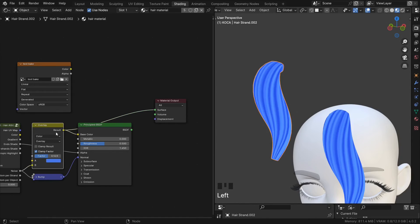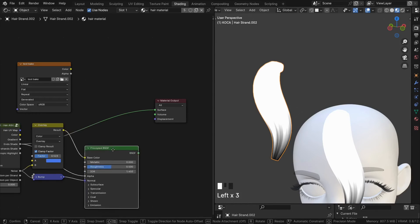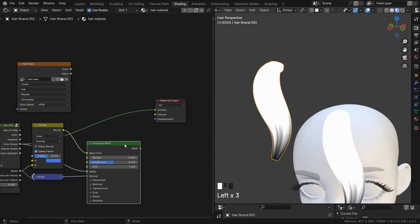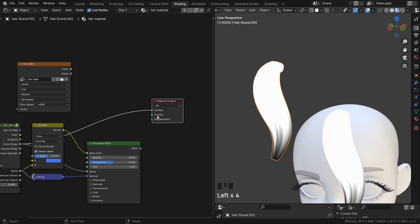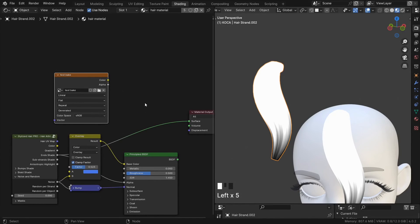Whatever it is, connect it straight to the material output. We need it to be previewed directly, not through the BSDF. Straight to the material output. Once you did that, select the texture node.